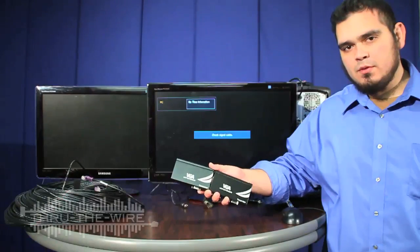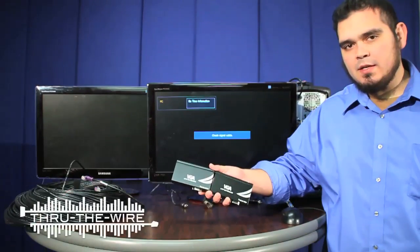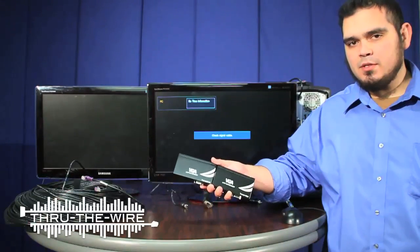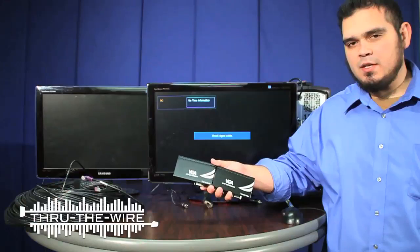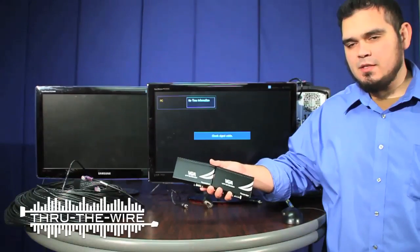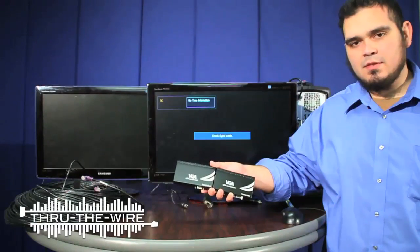Hello, my name is Ron with Through The Wire USA, and in this video I'm going to show you how to use one of our VGA video extender with transceiver sets.